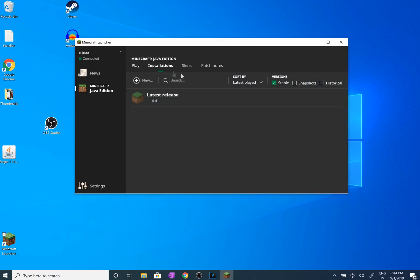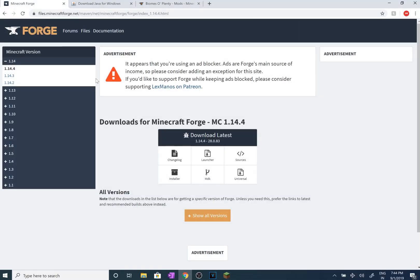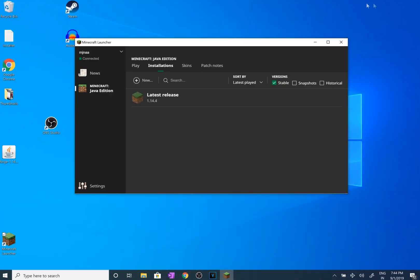As you can see, if you go to the installations, there is no Forge and we need to get Forge first. I do have this link in the description. Basically you're just going to want to go down here and click installer. For the sake of the video I already got it, it's right here. You can see that it says installer.